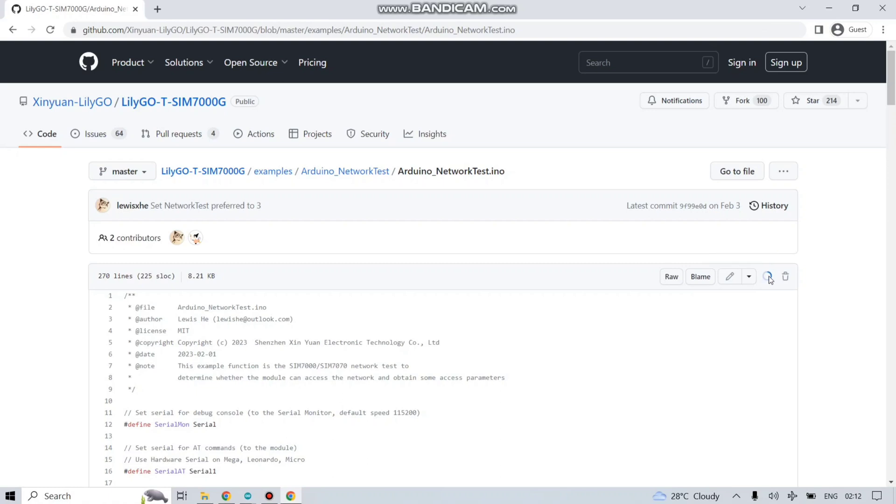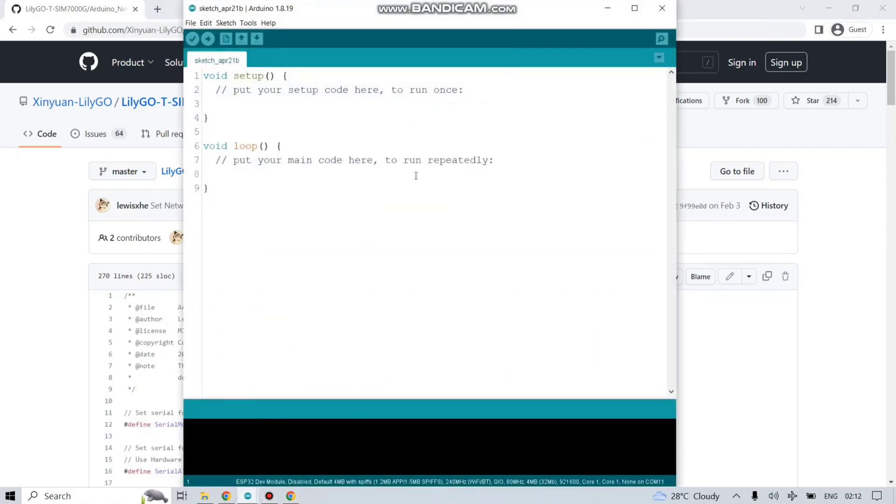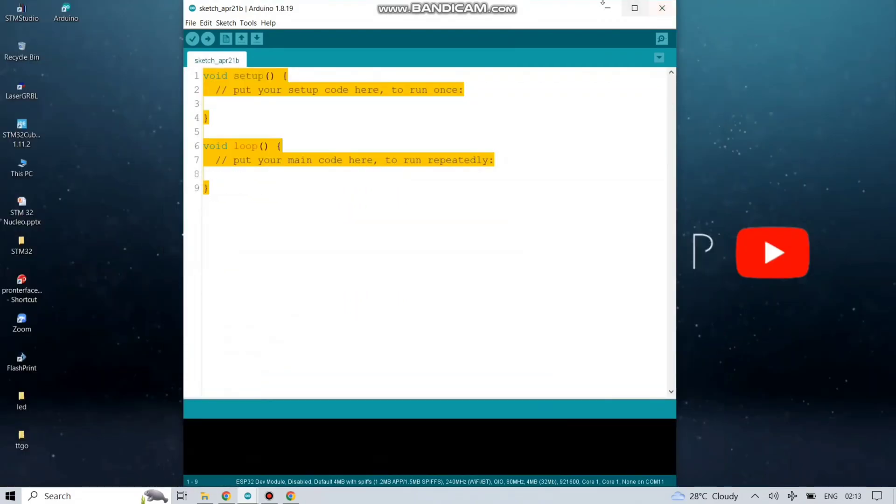Copy the whole code. Open your Arduino IDE and paste your code.